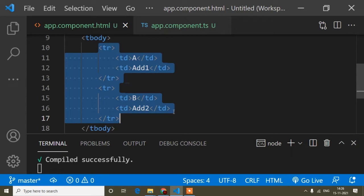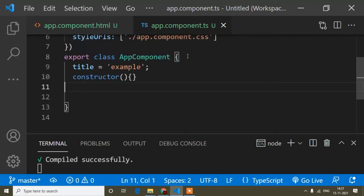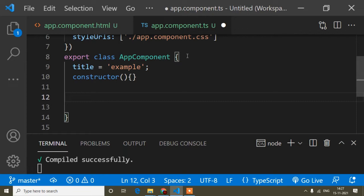In a real-life project we get data from an API and then display it in our table. At that time we don't know what data we will receive from the API, so we don't use a static approach. We add data dynamically. Since I don't have an API here, I will create an array, because API data comes as an array or object format.